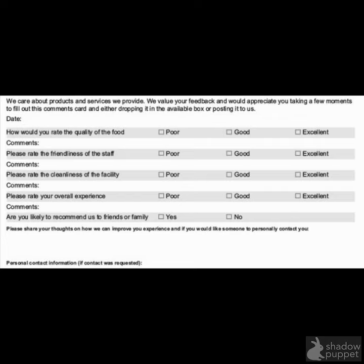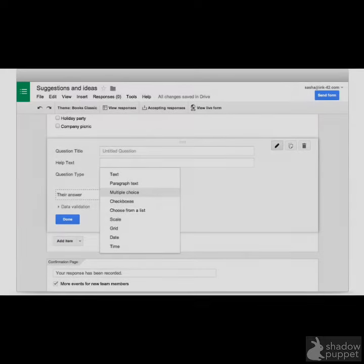You know if you need to take an item off the menu based on its popularity. For example, if the item is hardly ever ordered or the customer doesn't like it, this tells you that you should probably take it off the menu. You know if you need to add an item based on customer feedback, like many customers asking you if you have it on the menu, or by having a survey and customers suggesting to add something to the menu.